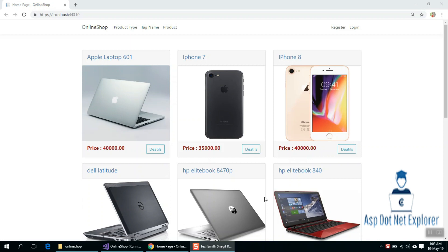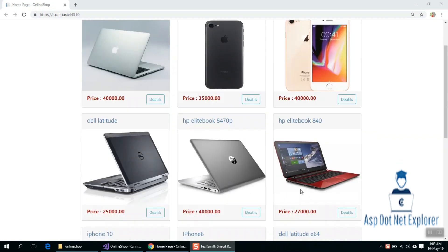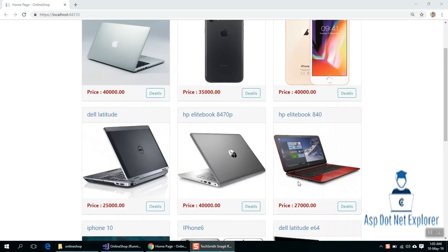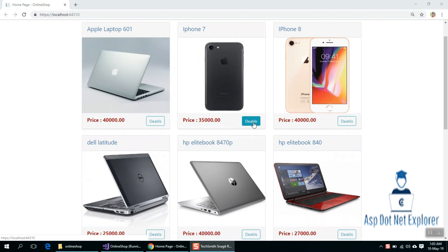Hi everyone, this is a Shagoda Maske tutorial. In the previous tutorial, I showed the whole product on the homepage and viewed it. In this tutorial, I will click the details button and show you the information. I will show you the details button.